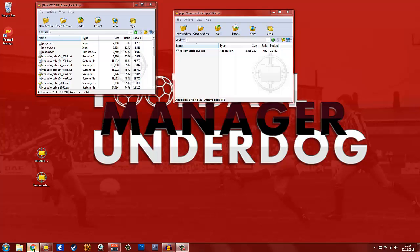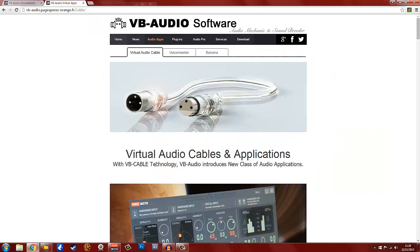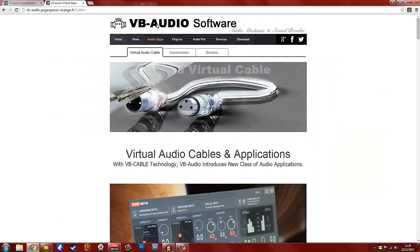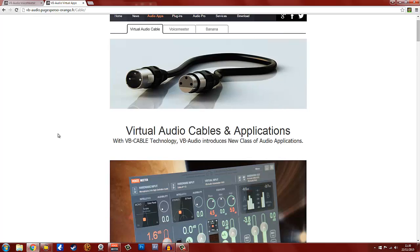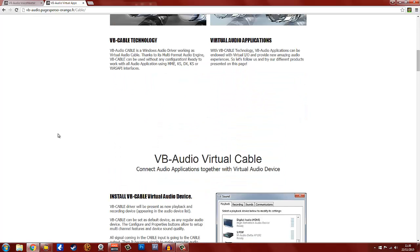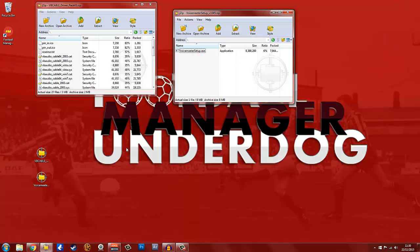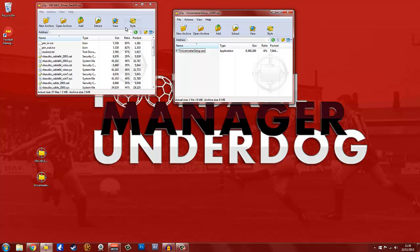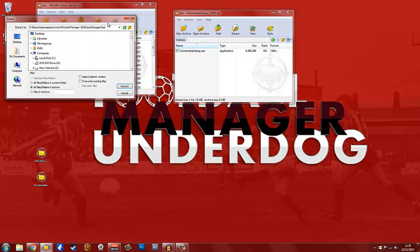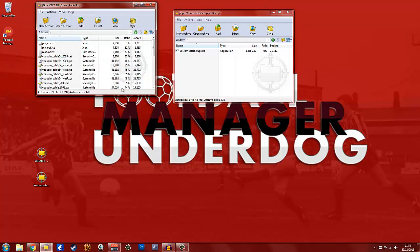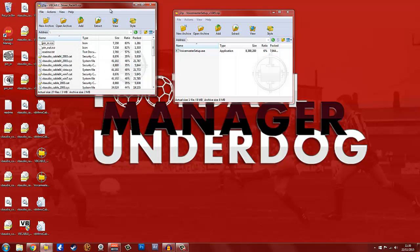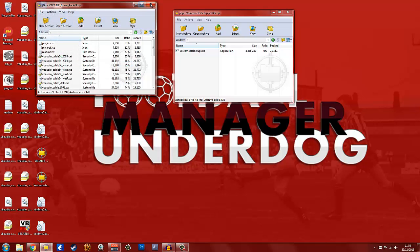First of all, there's two links down below in the description, and the first one is for the VB Audio Cable software, virtual audio cable applications. What you need to do is just scroll down and hit download, and that will begin the download process for you. Then you'll get a zip file, so you obviously need software that will unzip the files for you, like WinRAR or jZip. What you need to do is extract it, and we're just going to extract it on the desktop.